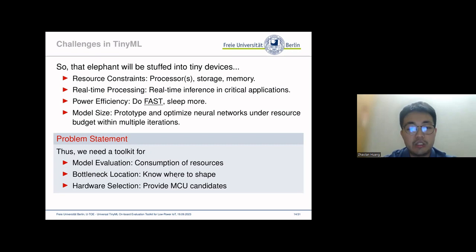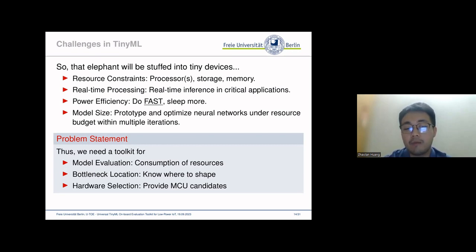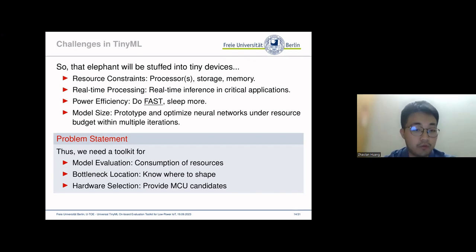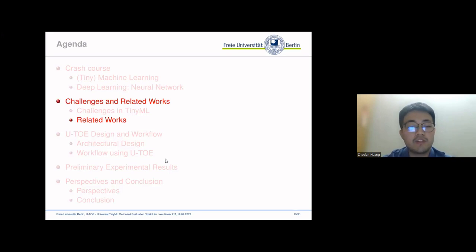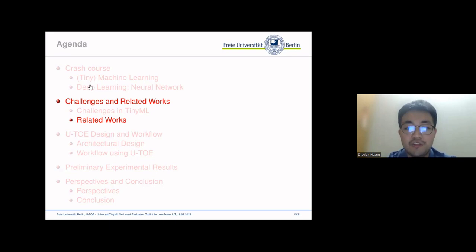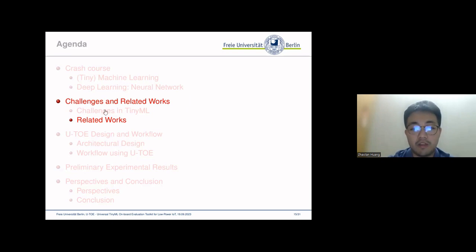We need a toolkit for model evaluation on IoT devices to check if the model is deployable on specific boards, or if the resource consumption is under budget. We need to locate the bottleneck — to know which part of the neural network model consumes the most compute and memory resources so that we can know where to optimize. Finally, the toolkit should be able to do a quick check on various MCU-specific models so that we can gather a profile matrix for design purposes. To build such a solution, we reviewed some works in model compilations, model profilers, TinyML benchmarks, and some low-power IoT platforms.